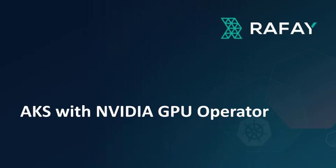In this video, we will use a custom cluster blueprint to deploy the NVIDIA GPU operator onto an AKS cluster running a GPU.